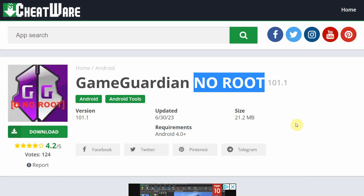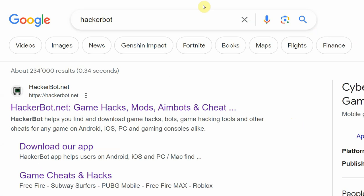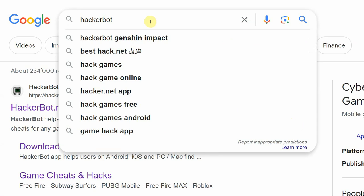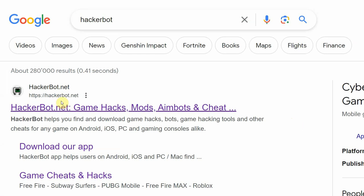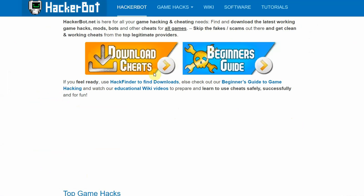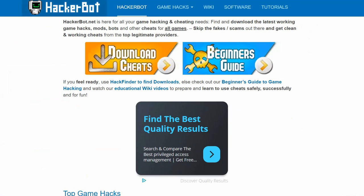If you want to cheat in online games, what I recommend you do is google HackerBad, go to HackerBad.net and go to download cheats, and follow the tutorial to find legitimate cheating software for online games instead.